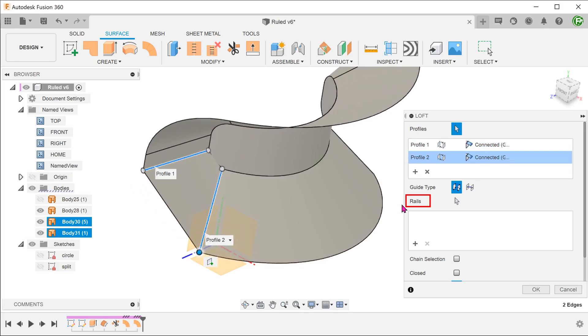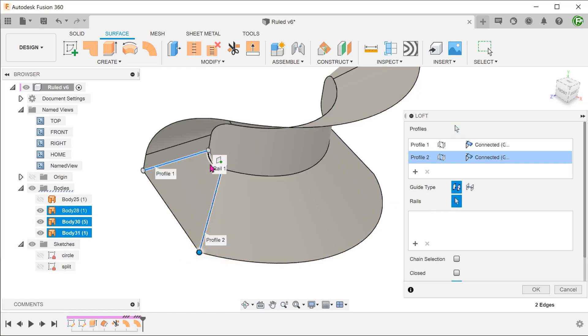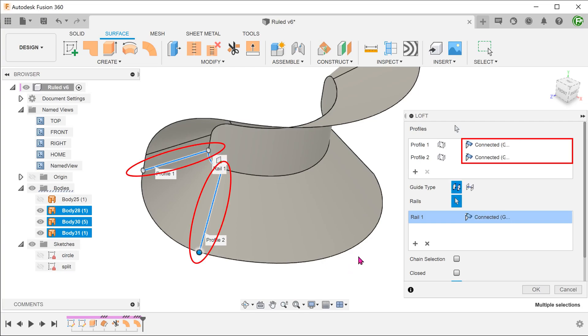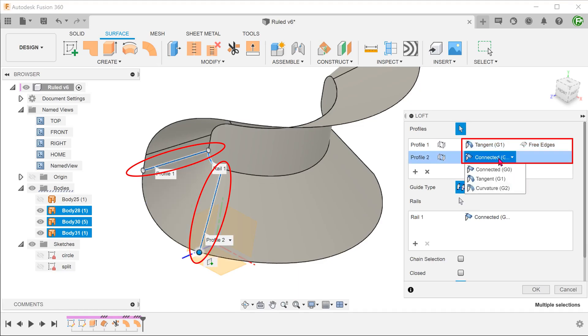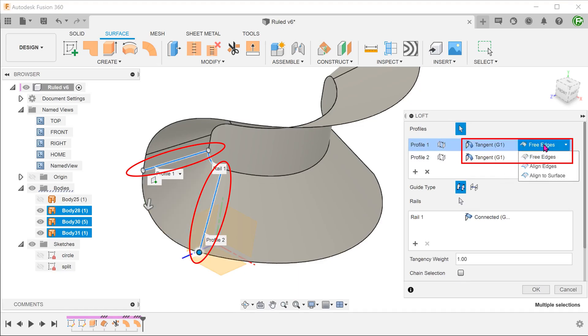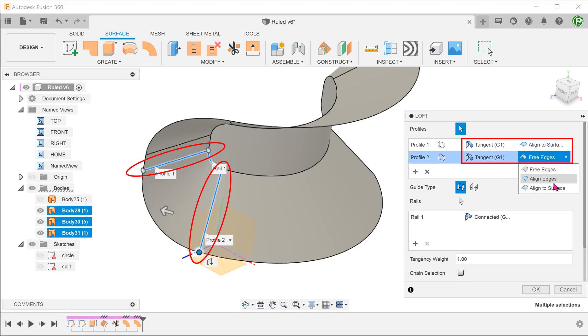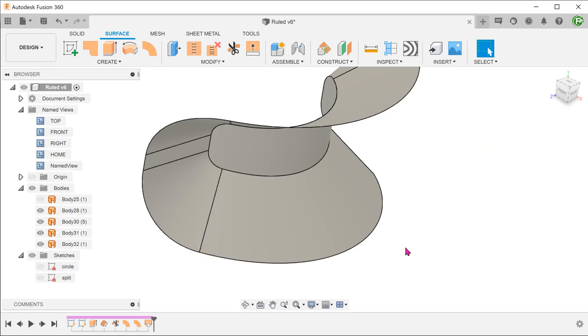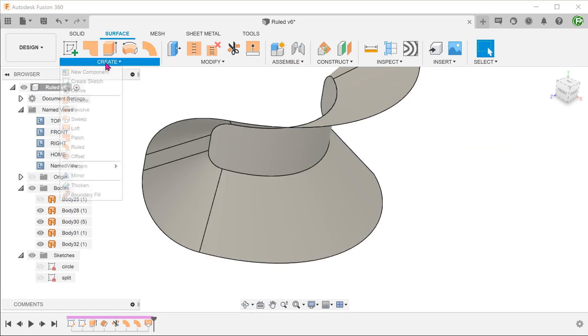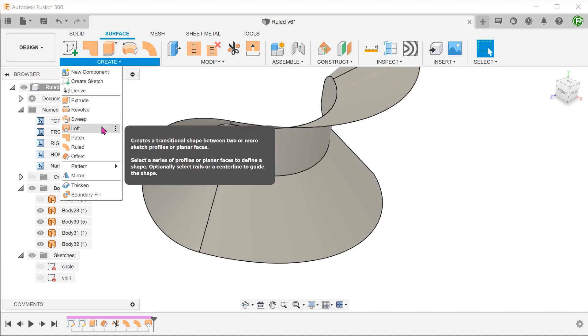For rails, click on the arrow and click on the filleted corner. To achieve a smooth blend to the two loft surfaces, change the continuity options for both to tangent and align to surface. For this, we need the hard edge so leave it as connected. Repeat the same for the other side.